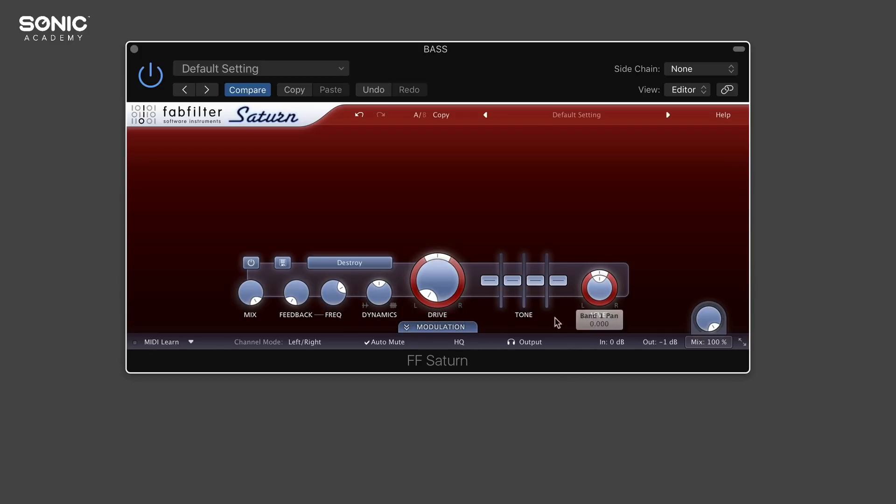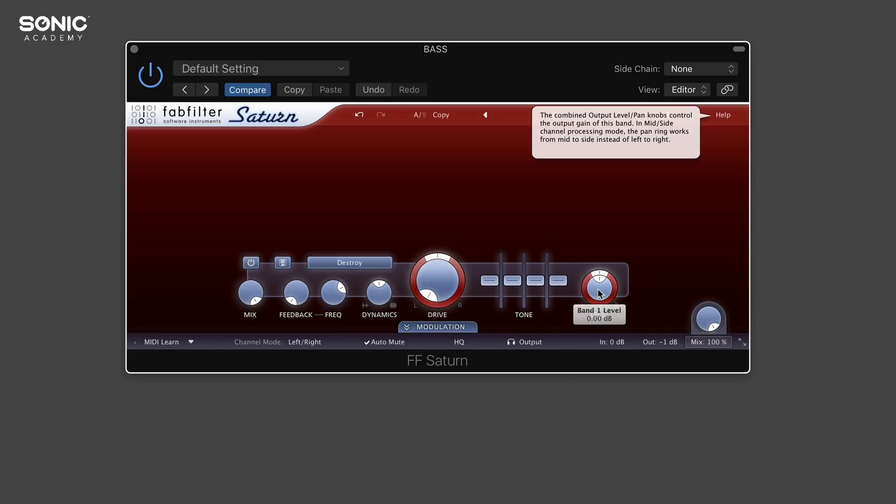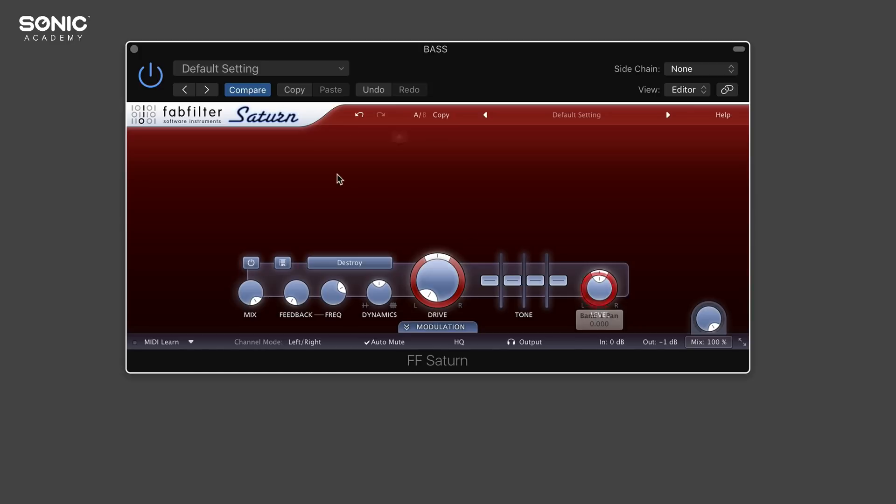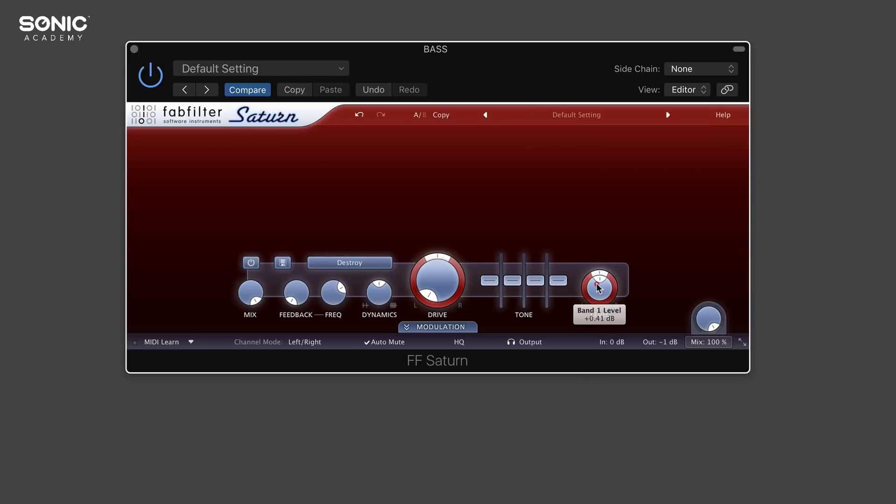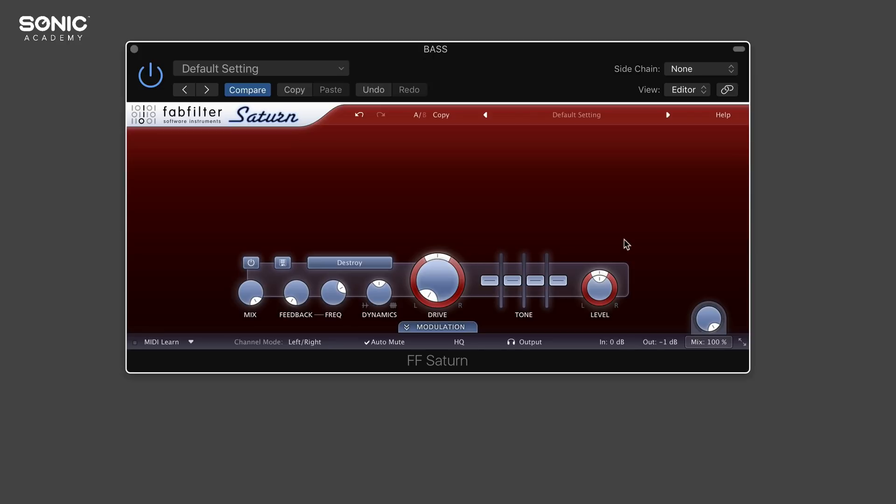To the right of that, we have our band one level. Depending on how many bands you've got, you might want your low end to stick out more than your high end or vice versa. You can turn these up to whatever you desire. We also have a panning knob there, so you can have that set all the way to the left or right. You can have your low end to the left speaker and your high end going to the right speaker.